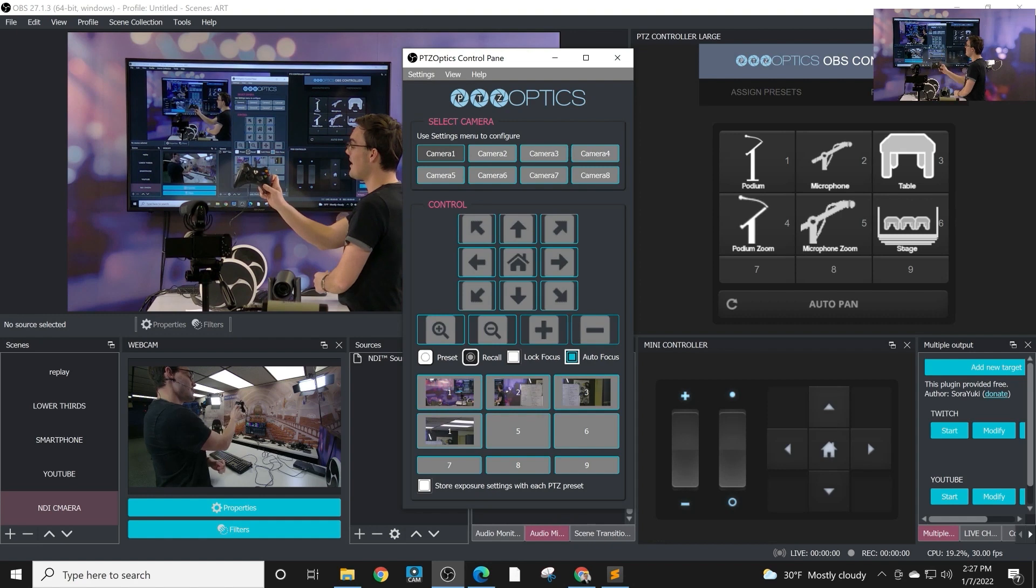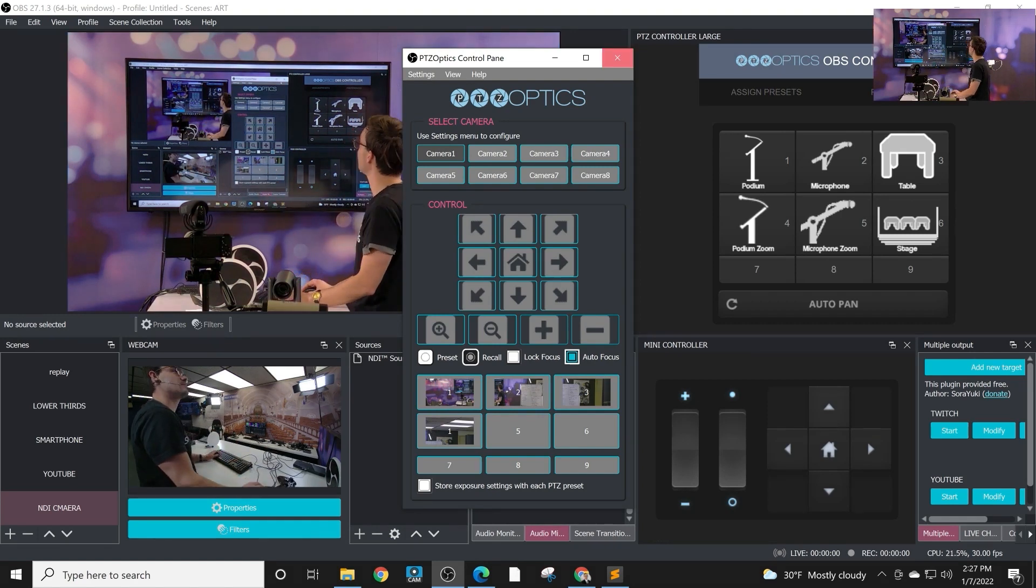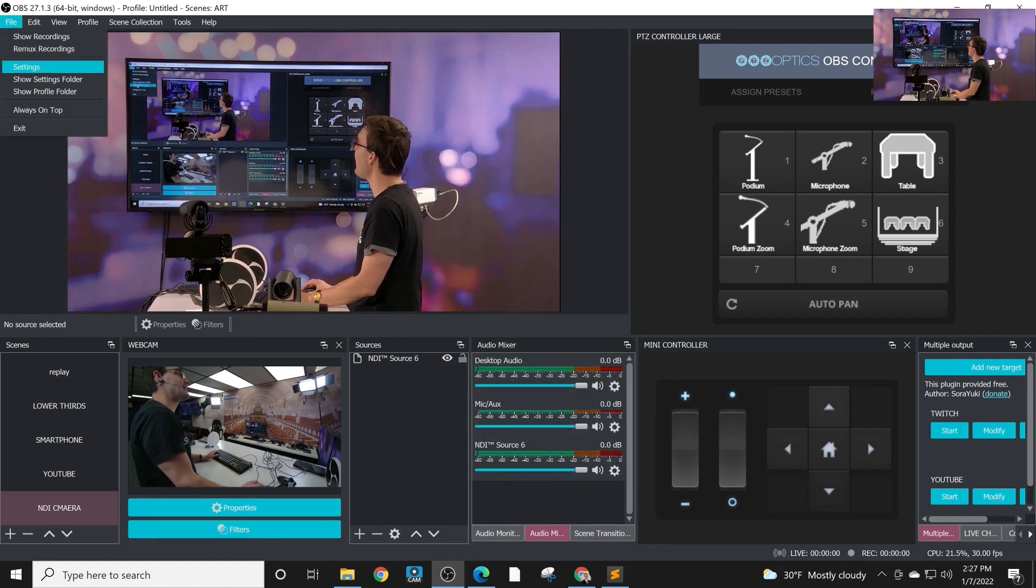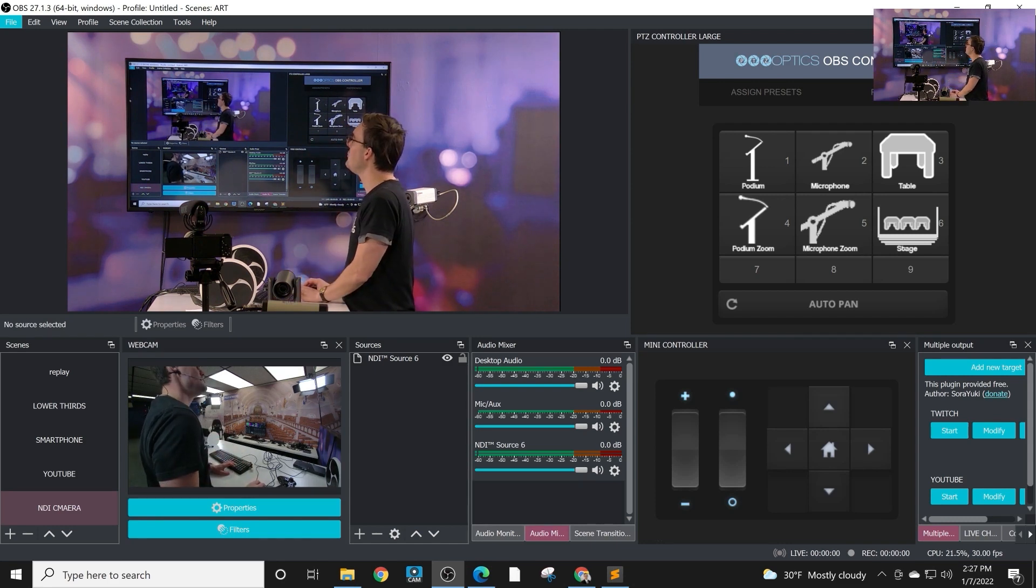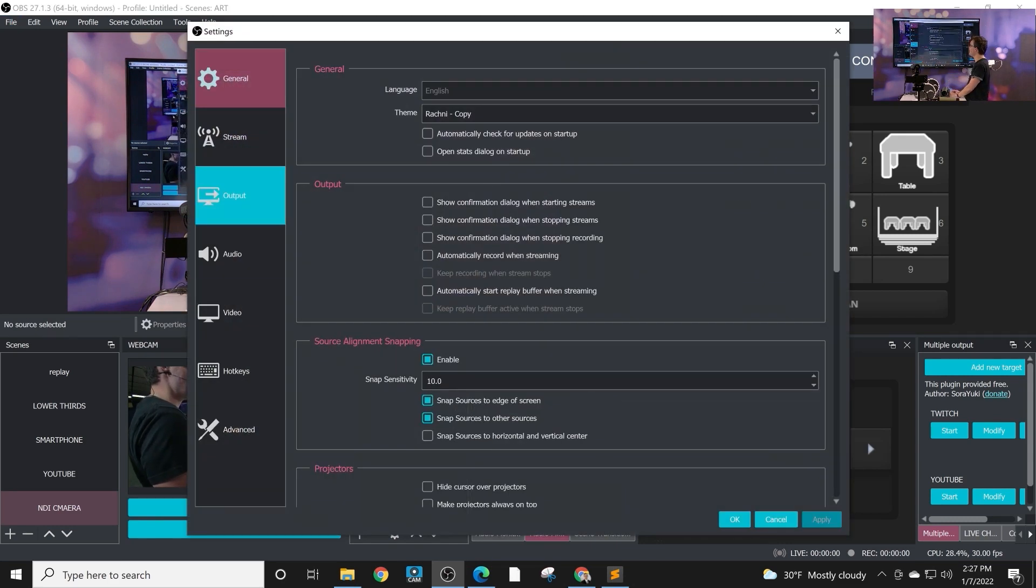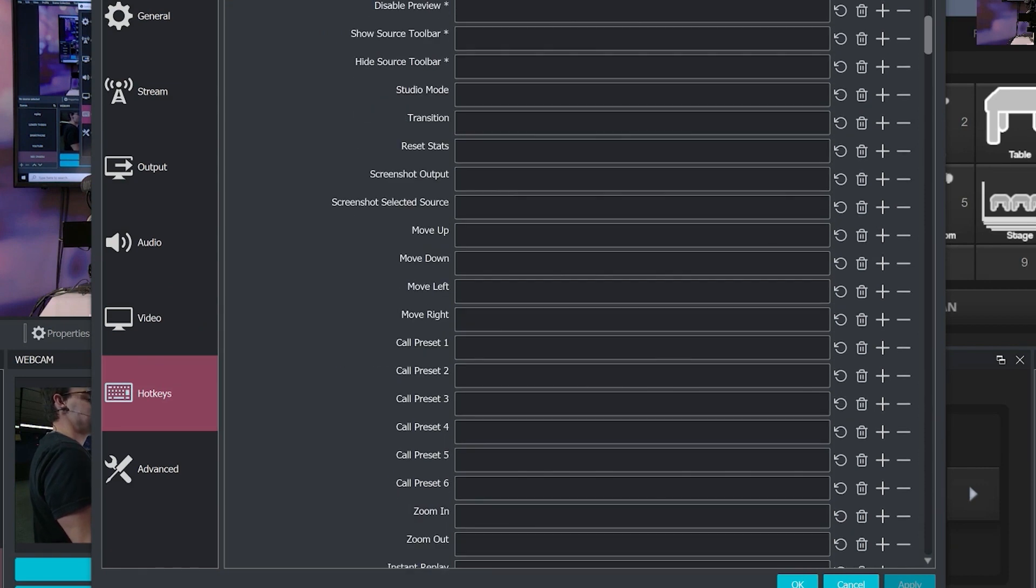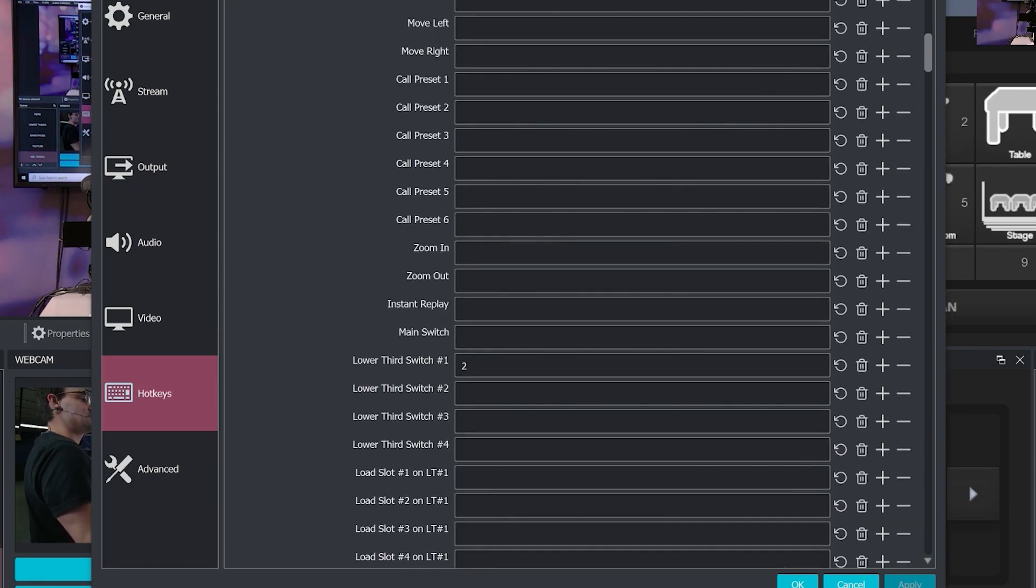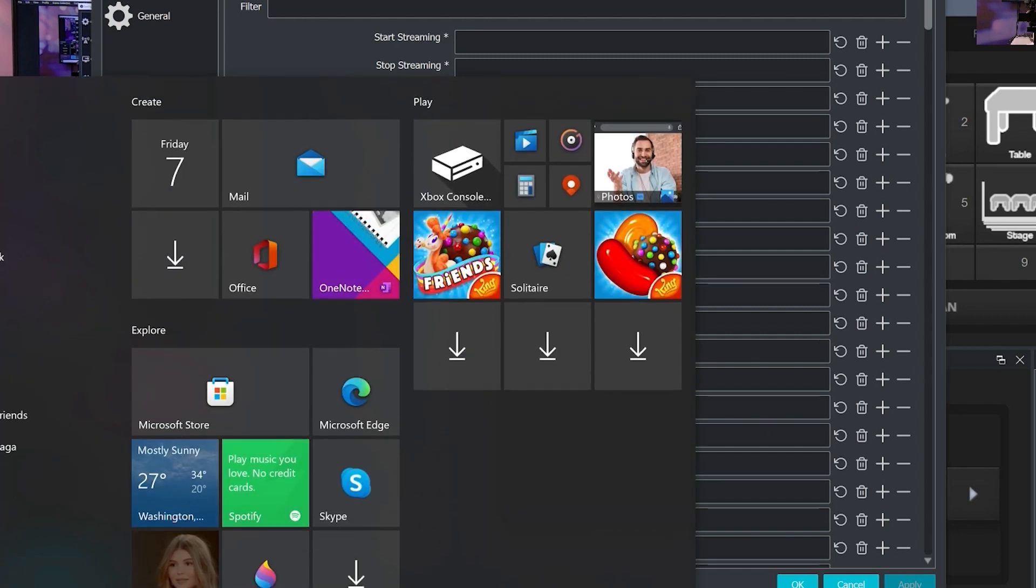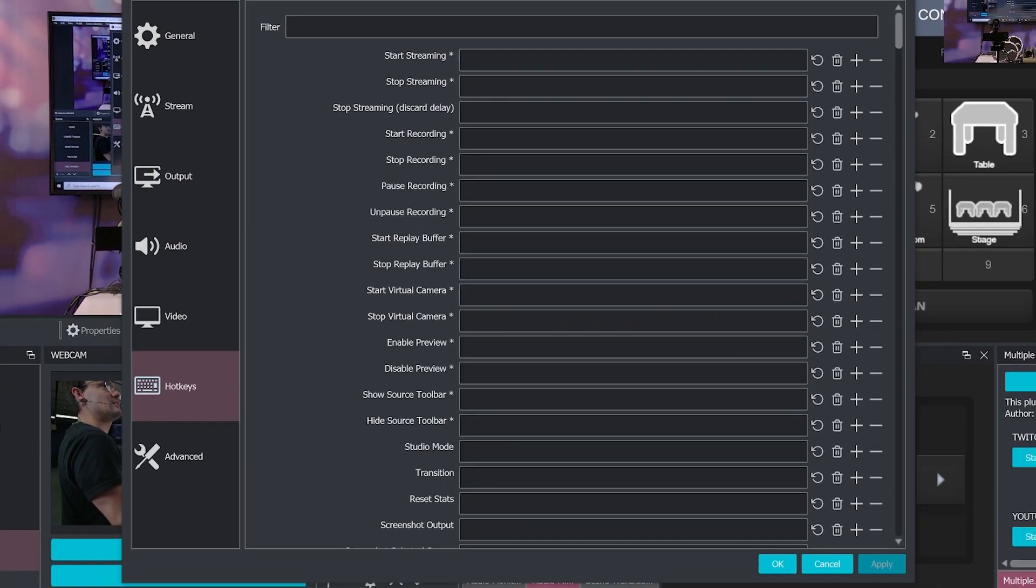The other thing is there are hotkeys available. So when you install the plugin, you do get additional hotkeys that you can assign for PTZ camera control. You see move up, down, left, right, call preset, zoom in and out. So you can actually build PTZ controls directly into an Elgato stream deck. So that's pretty sweet.